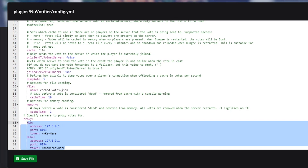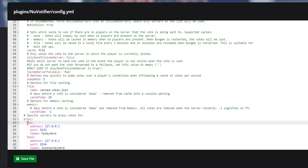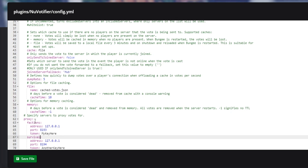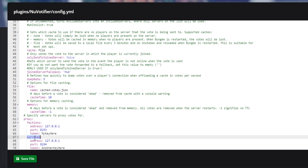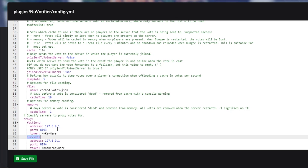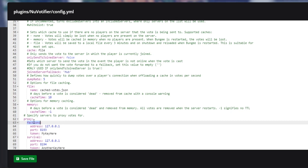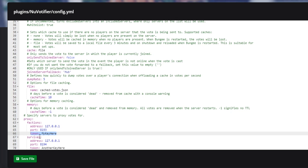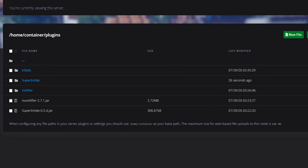This is where you're going to be adding your other servers that are connected to your BungeeCord network. In my case, I have factions and I also have survival. This name doesn't have to correspond to the BungeeCord config itself — it's just helpful if it is organized properly, because the address is the main thing it's going to be looking at. We need to get the address, port, and token registered on those specific servers for NuVotifier.